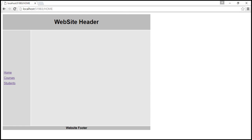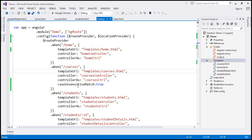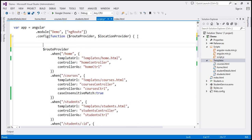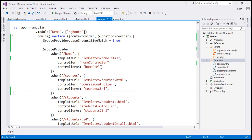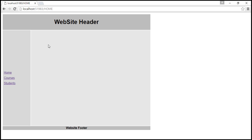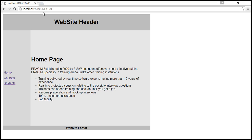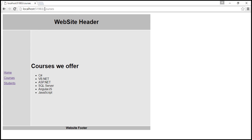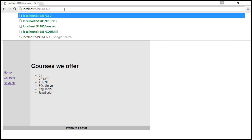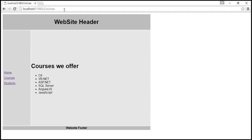If you want all the routes to be case insensitive, then instead of setting the caseInsensitiveMatch property to true on an individual route, set it on the $routeProvider itself. So on $routeProvider let's set caseInsensitiveMatch to true, and we can remove it from the individual route since we've already set it on $routeProvider. Let's save and reload — slash home with all uppercase letters is working, slash students with all uppercase letters is working, and slash courses with lowercase and mixed uppercase and lowercase — it's all working.